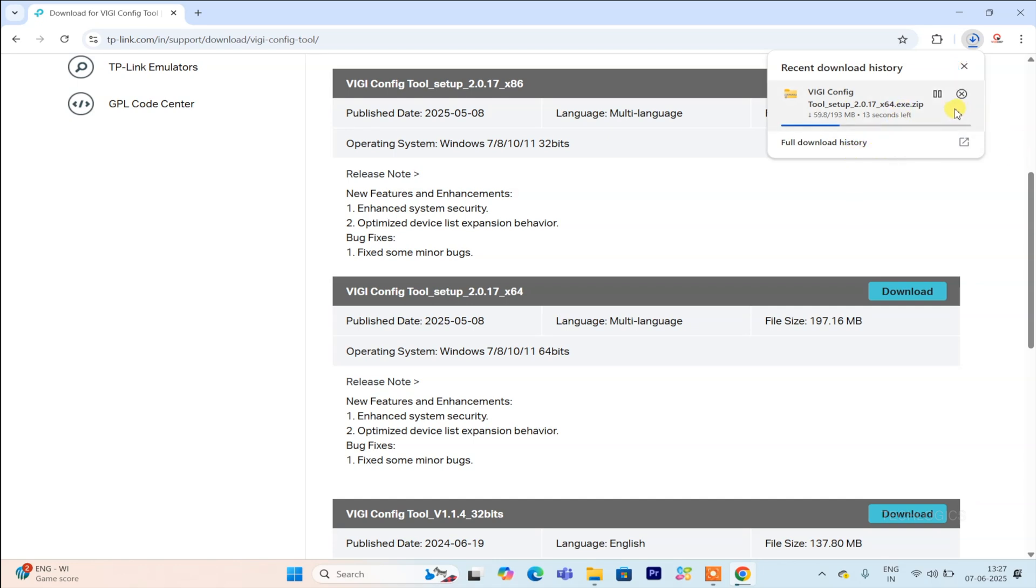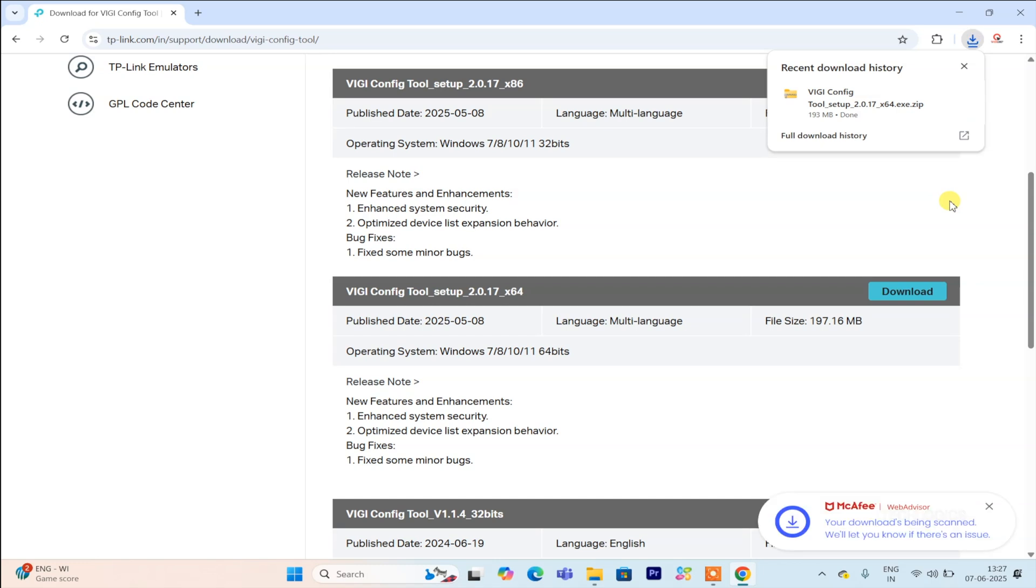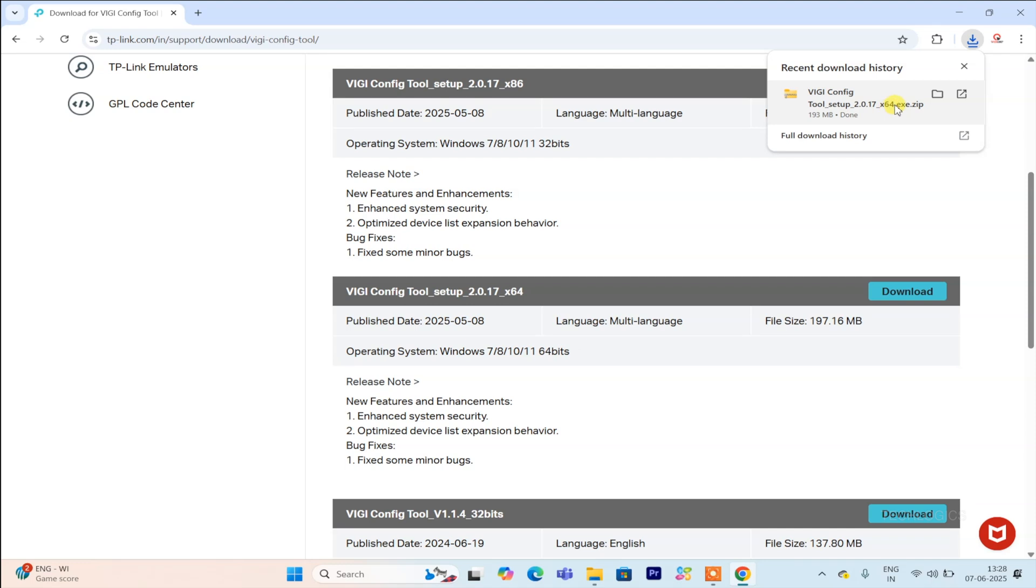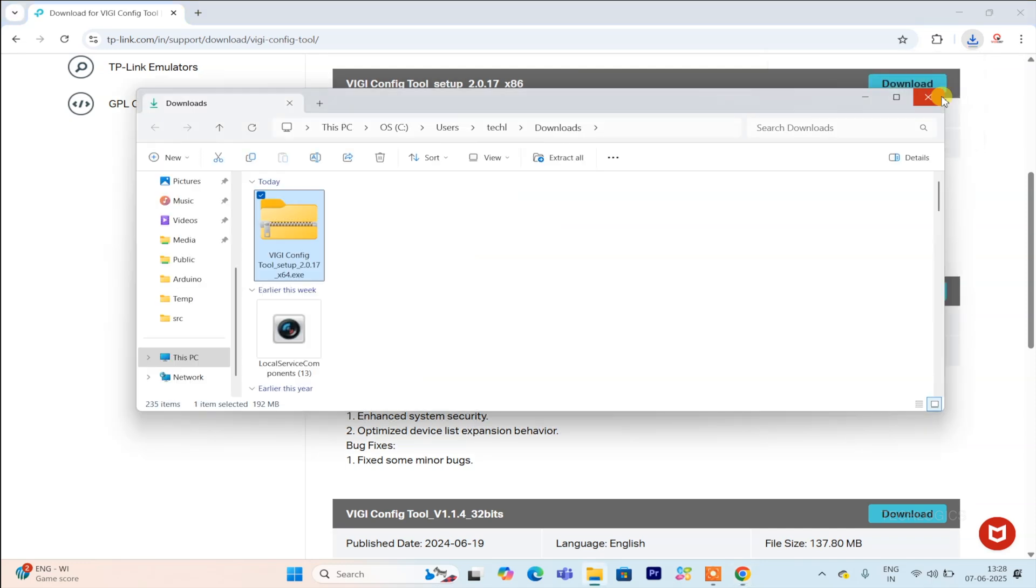When downloading the VGi config tool setup file, you'll notice there are two options available, one for Windows x86 and another for Windows x64. It's important to select the correct version to ensure the software runs smoothly on your computer. Most modern PCs are equipped with the x64 architecture, so in most cases, the x64 version is the best choice.